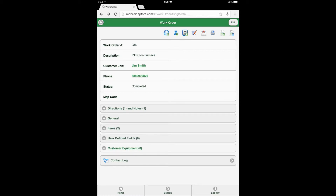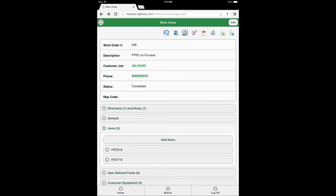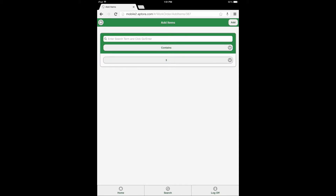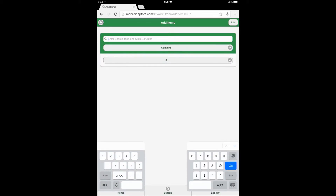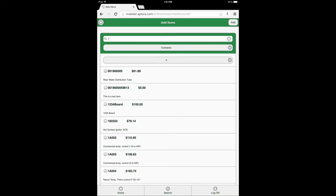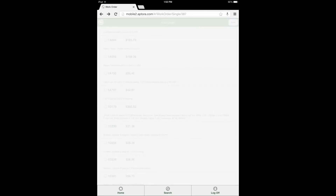After selecting the save button, select the items data view option to expand the data view, then select the add items button to proceed to the item search page. Enter item search criteria into the search field provided, then select the go or enter button on your device or keyboard to return a list of item results. Choose the items to add to the work order by selecting the radio dial button adjacent to each item, then select the add button to add the items to the work order and be returned to the work order form.